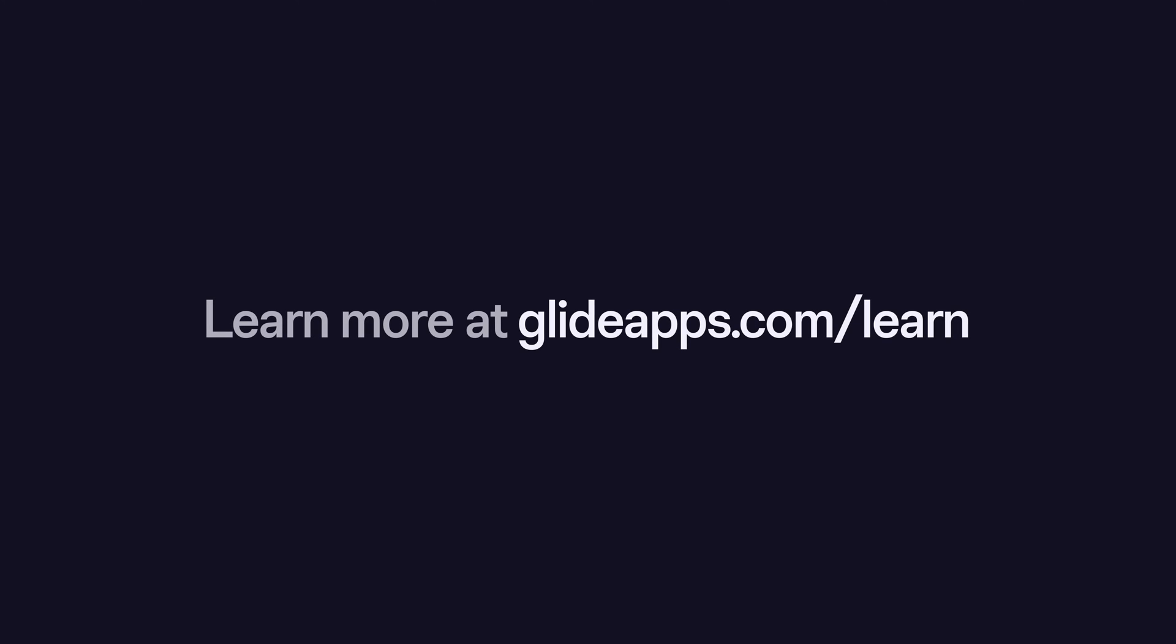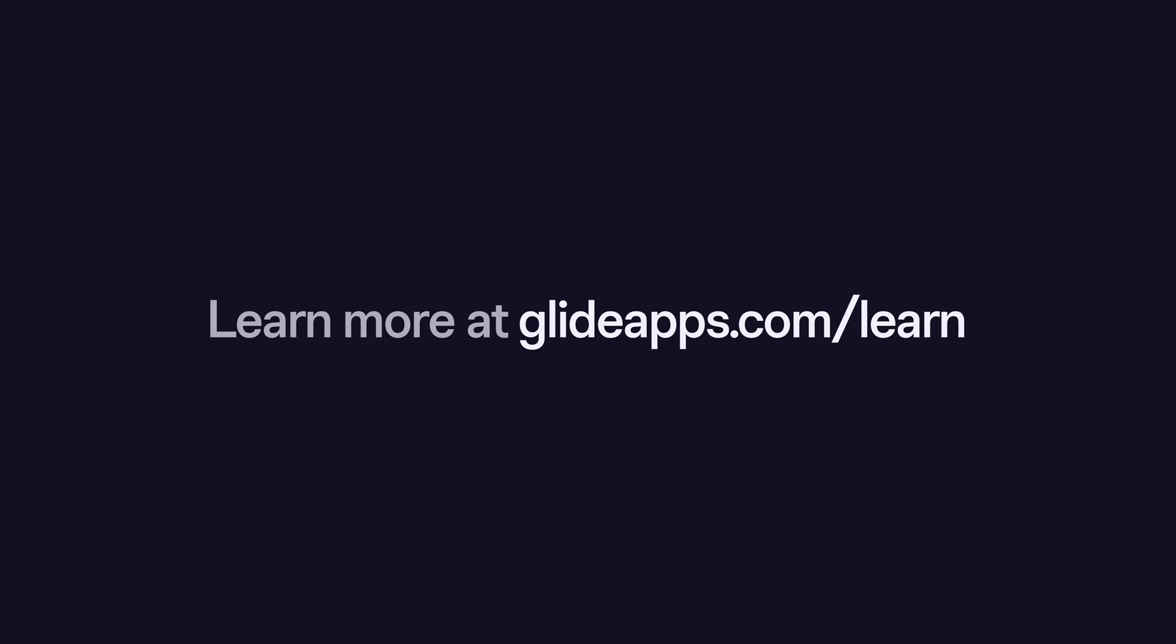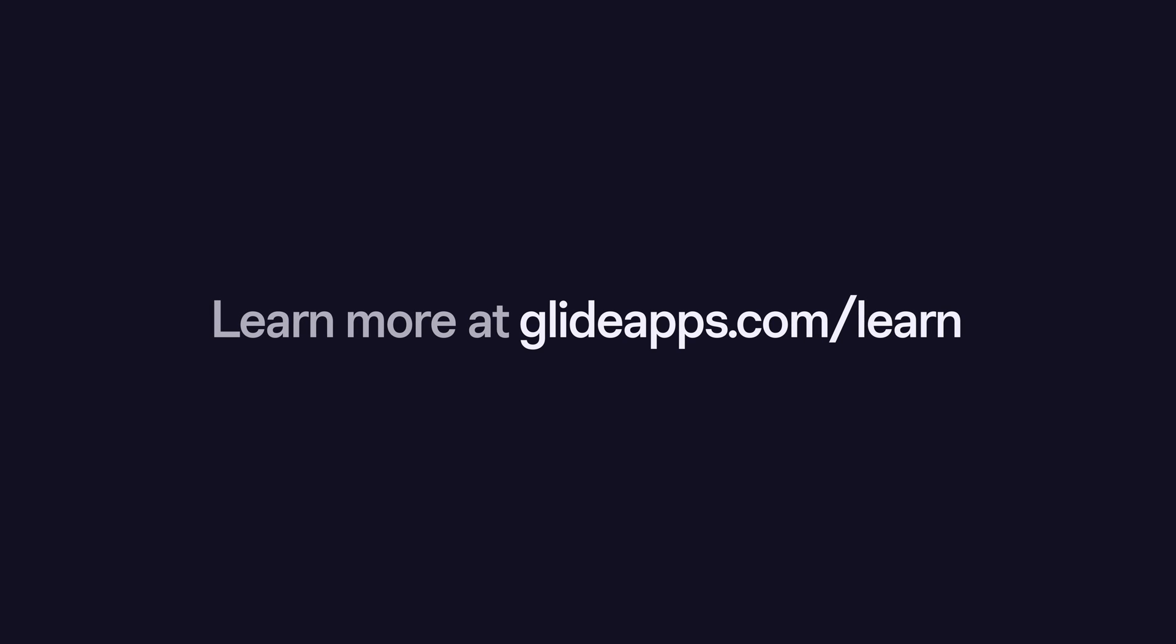To learn more about all the possibilities with integrations, check out our full guide over at glideapps.com/learn.